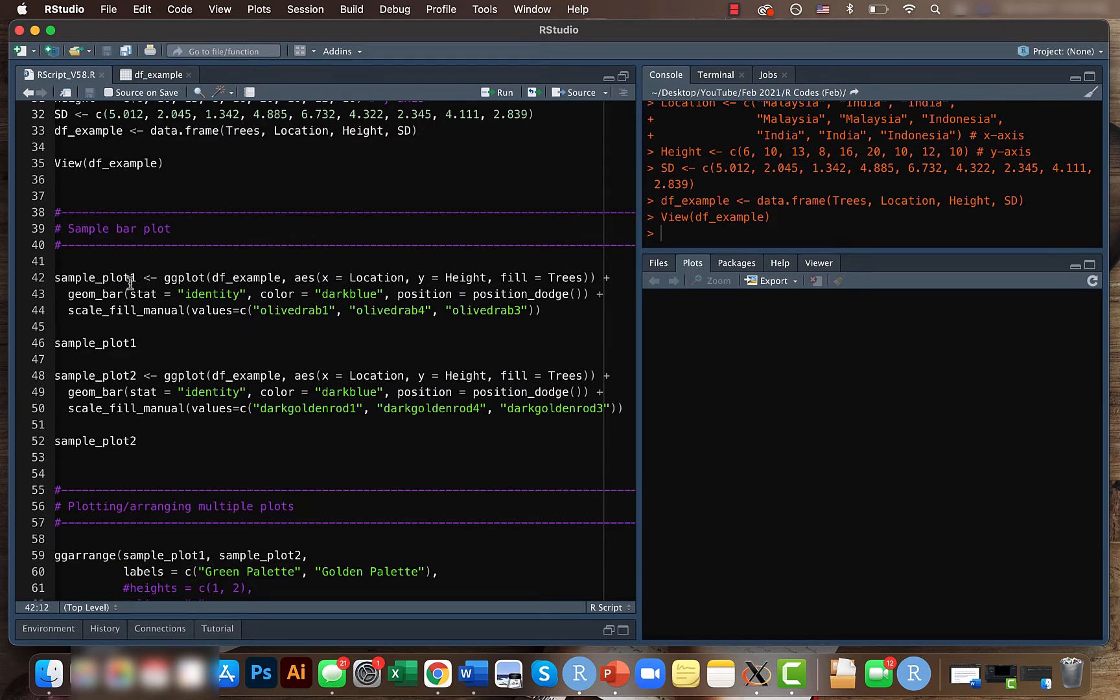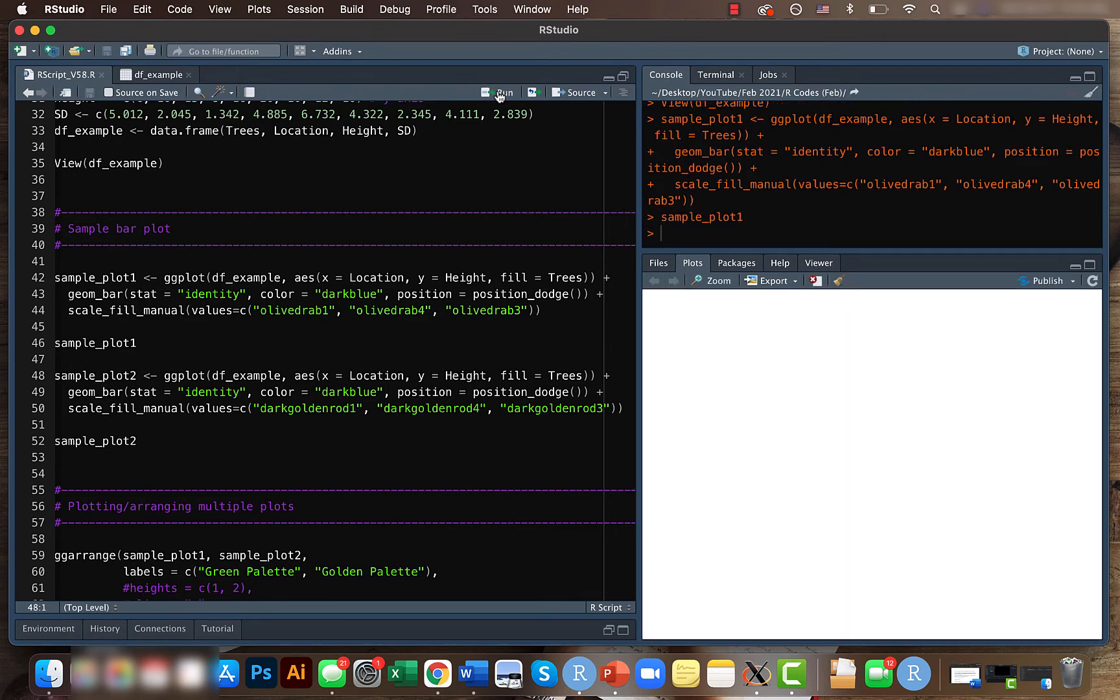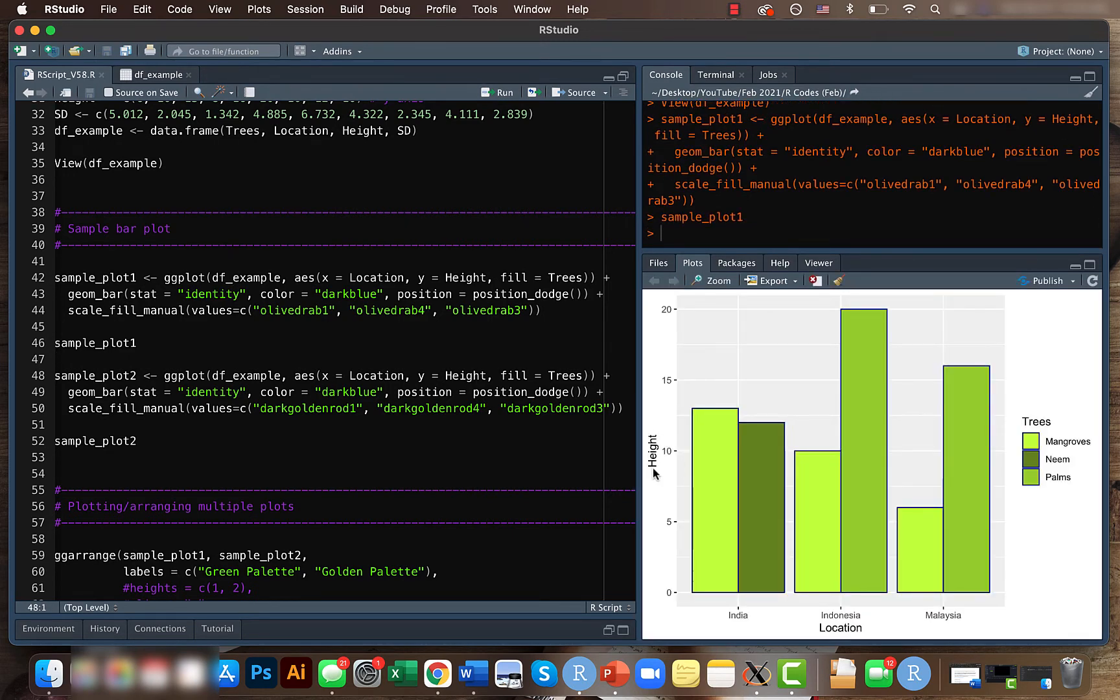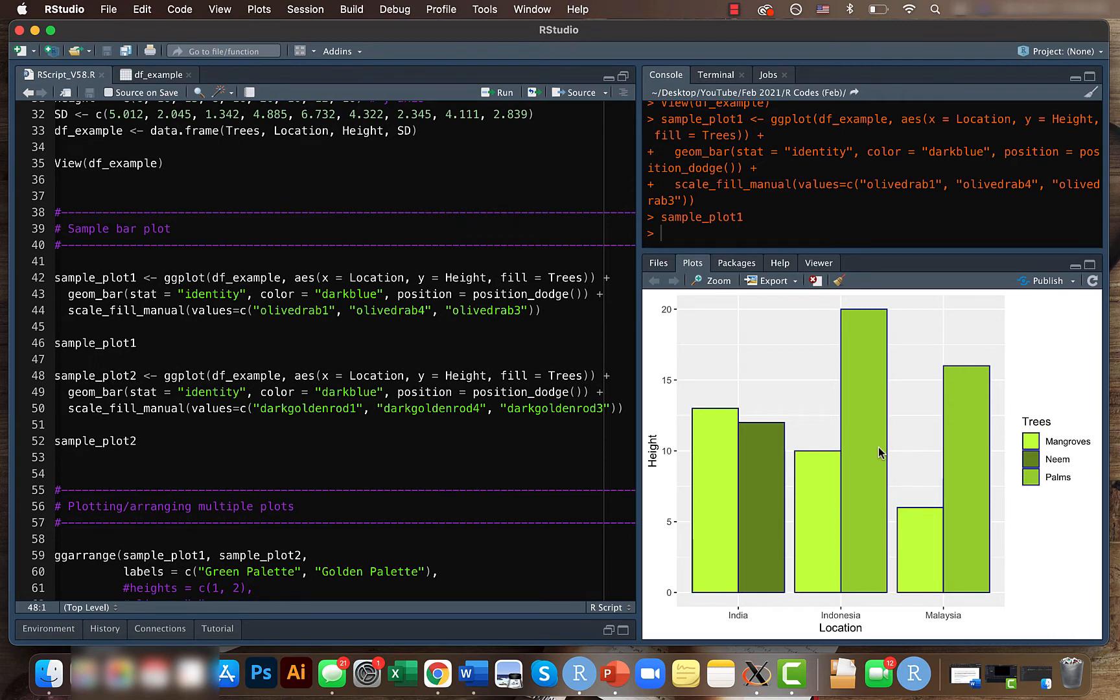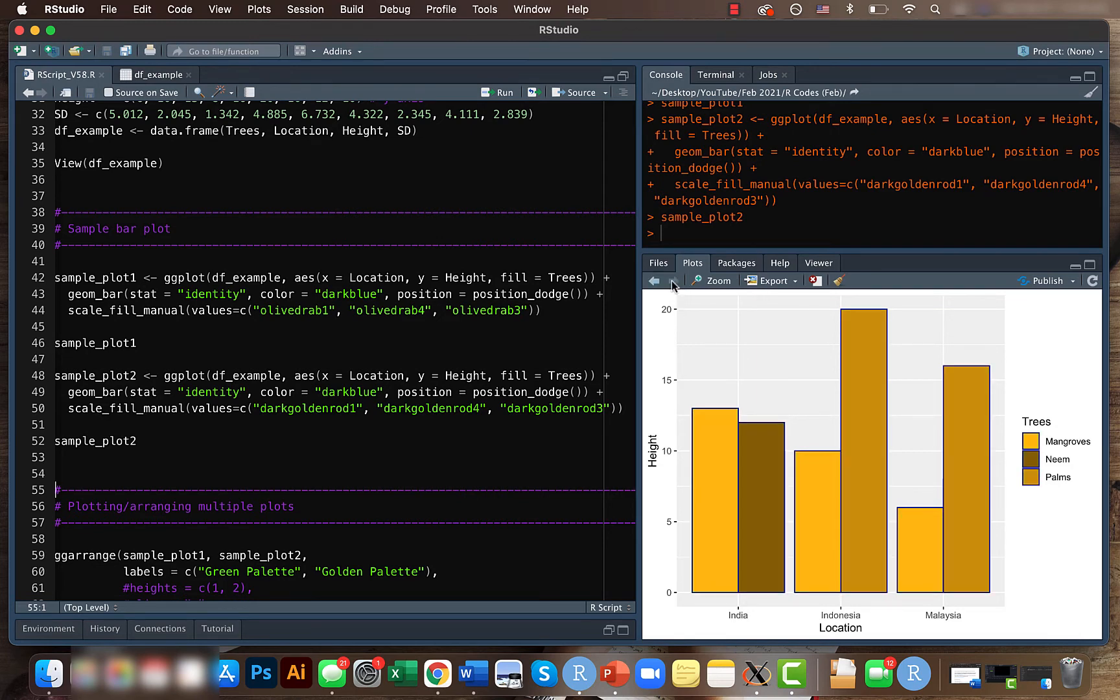It's basically the same, it's just that I'm giving two color palettes here. Once I run this code you can understand. Here I have height on the y-axis and location on the x-axis, and the colors are filled based on the types of trees. Here I used a green palette. For sample plot two, I'll be using a golden palette. So yeah, it's basically the same plot, just with two different colors.